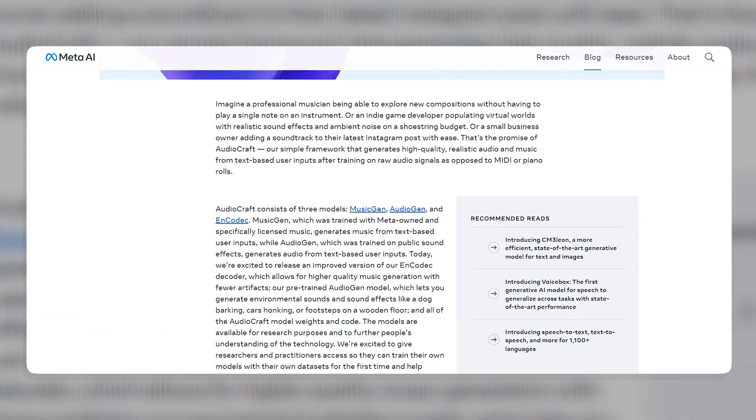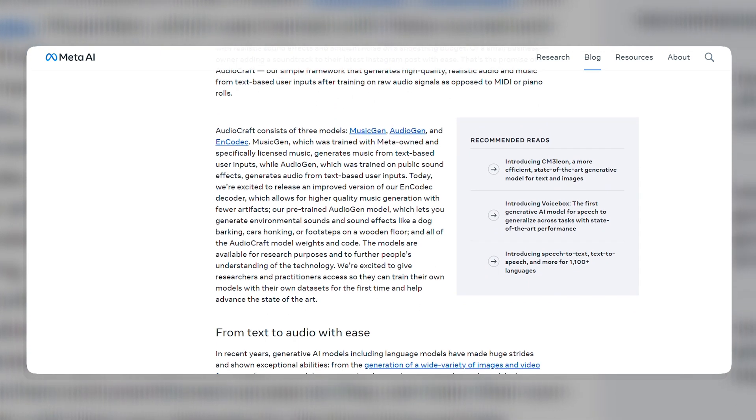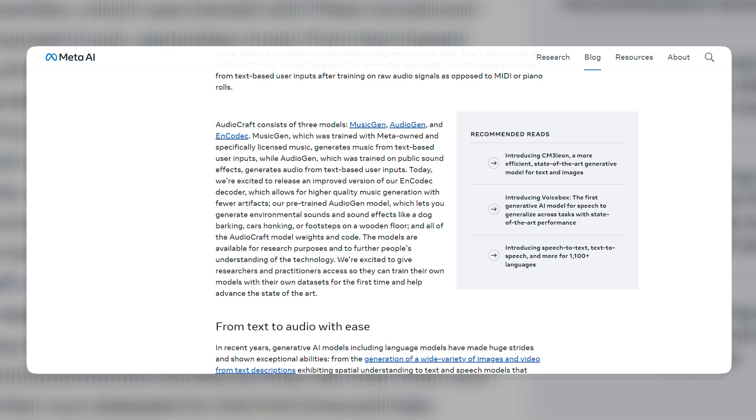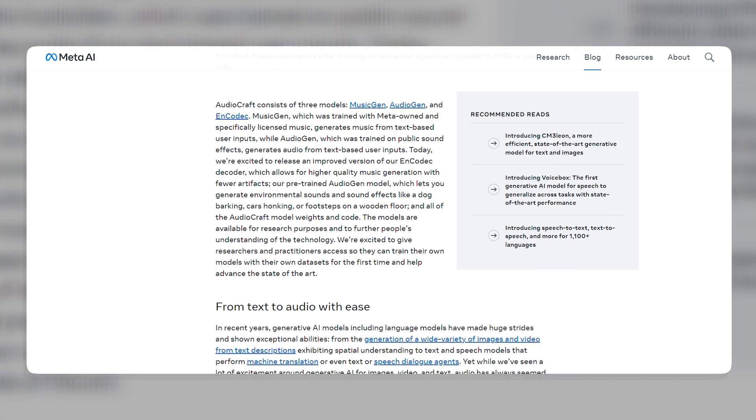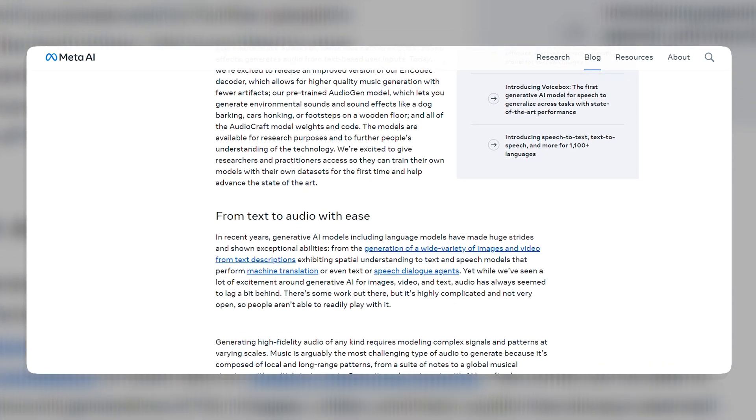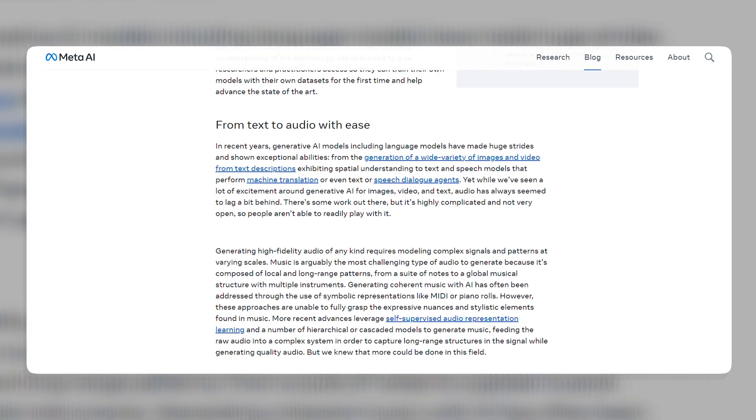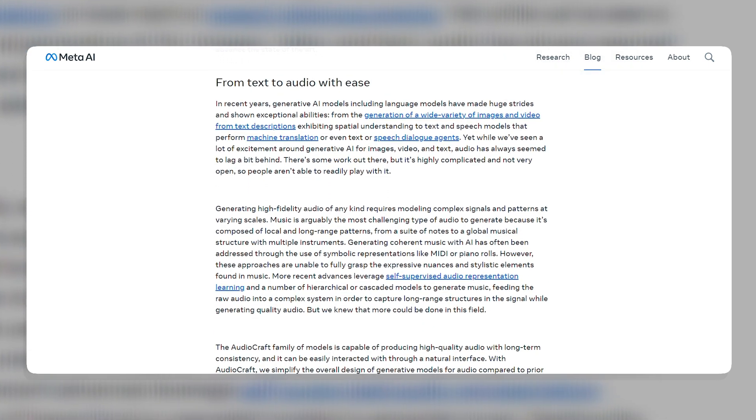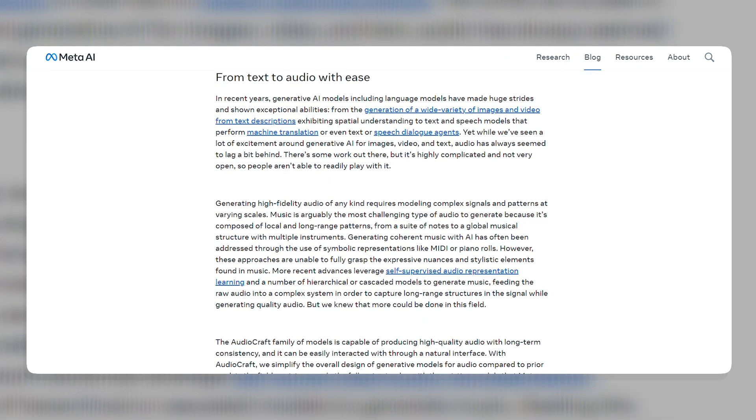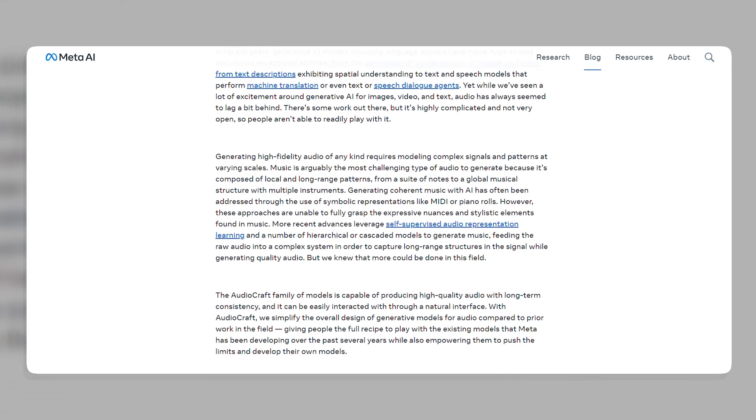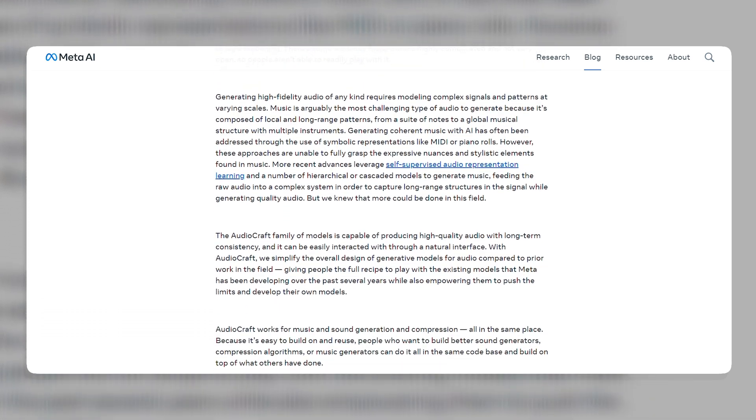MusicGen generates music from text prompts, while AudioGen generates audio from text prompts. Encadec is a learned, discrete audio representation that enables high-fidelity audio generation. AudioCraft is able to generate audio and music that are both realistic and diverse, and it is said to be more simple and flexible than previous text-to-audio generation tools.